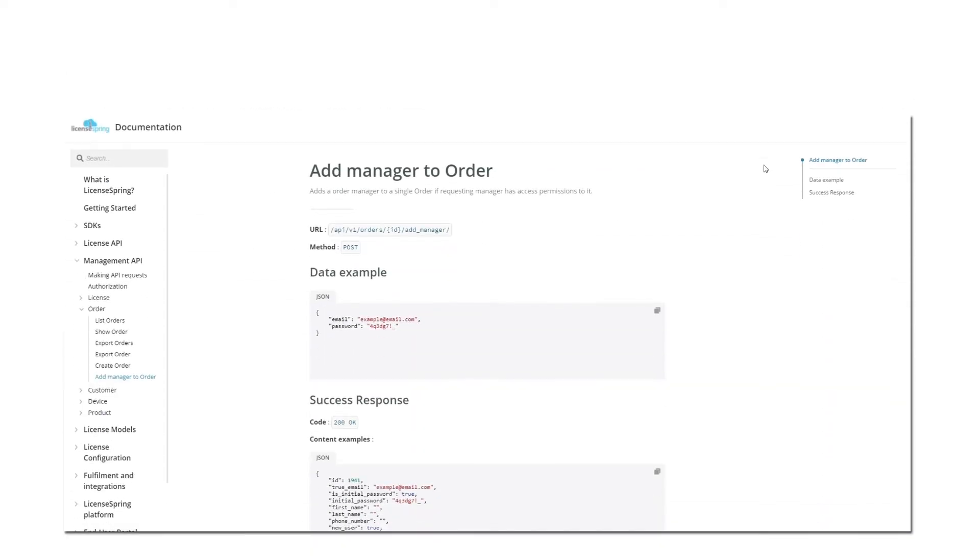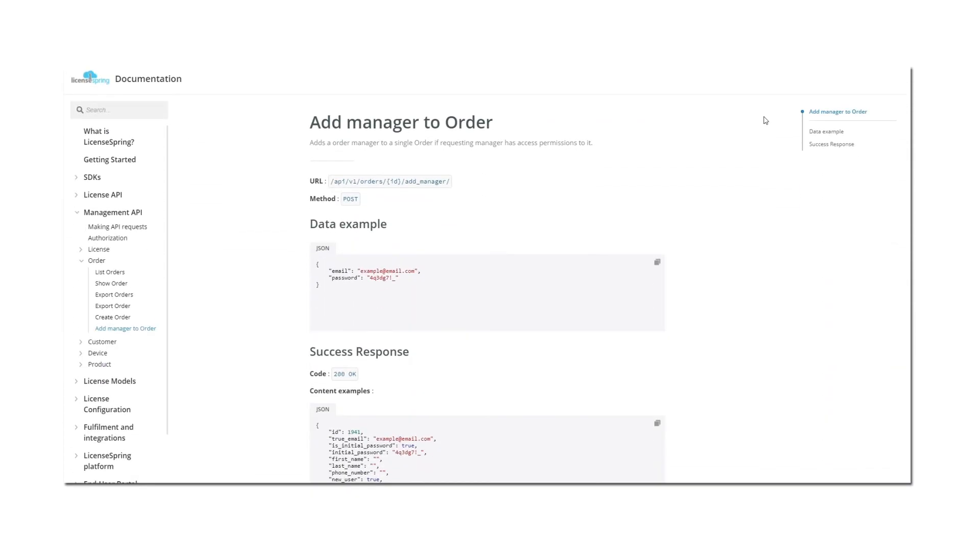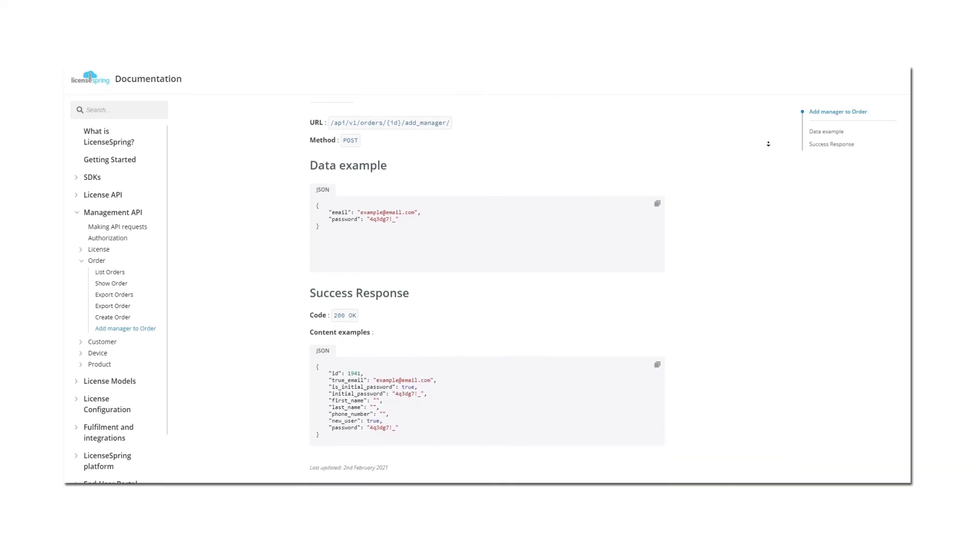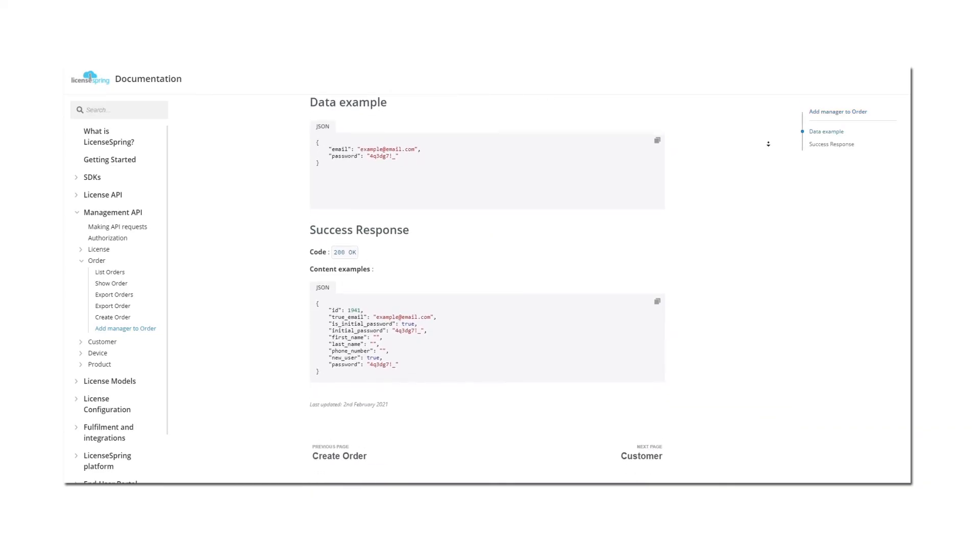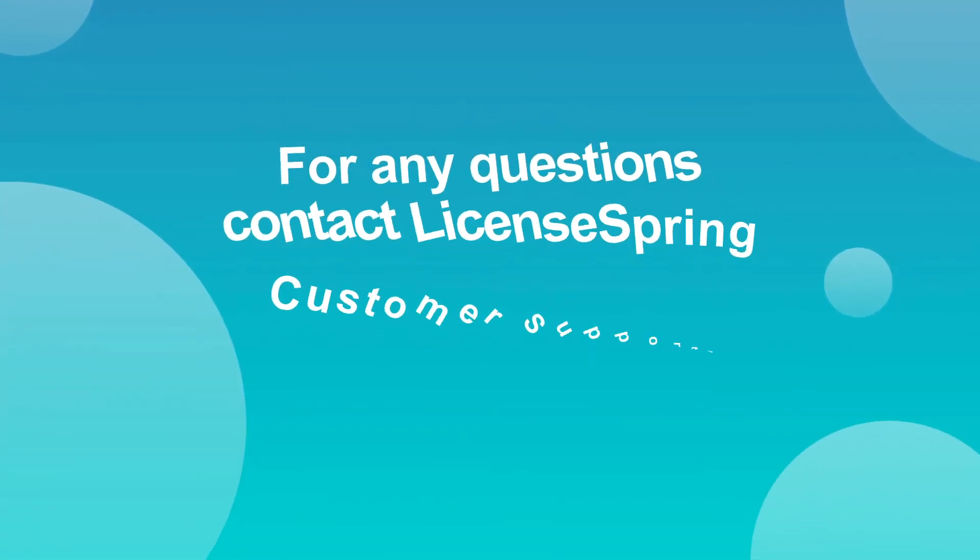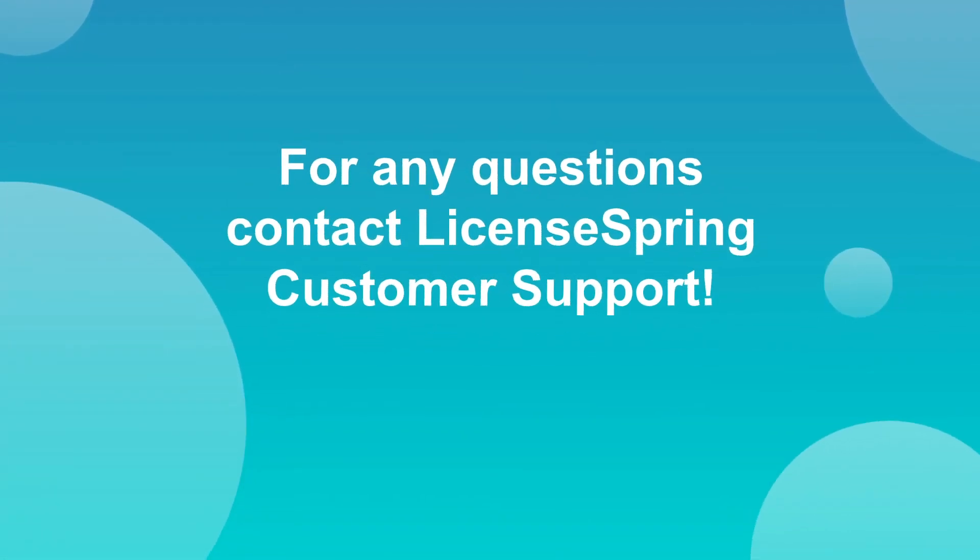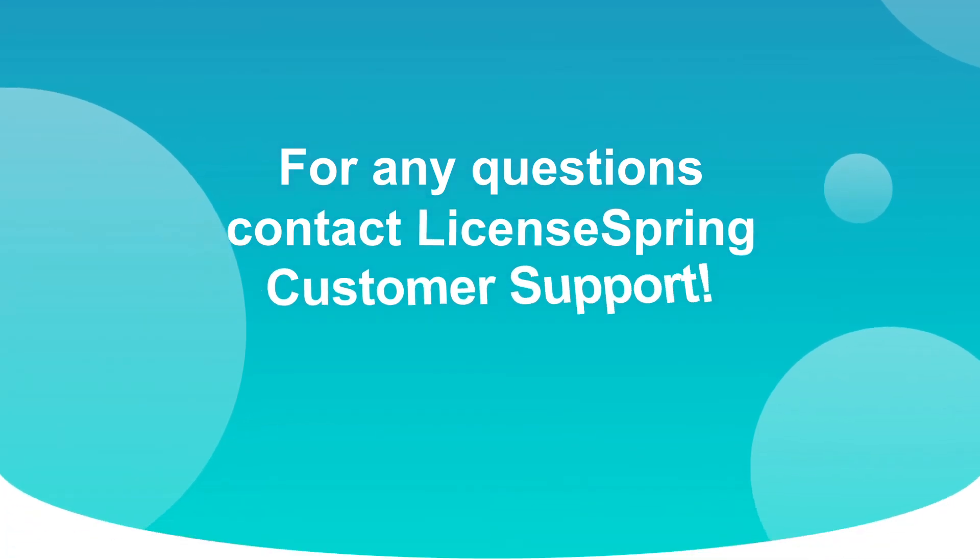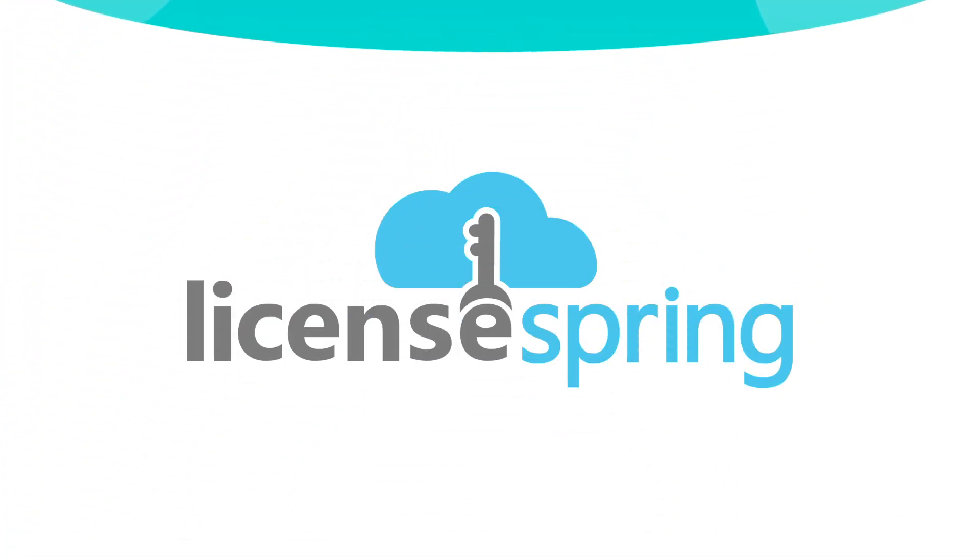In order to add a license manager to an order programmatically, please find technical documentation under the LicenseSpring Management API. If you have any questions implementing the end-user portal, please contact LicenseSpring Customer Support. Thank you.